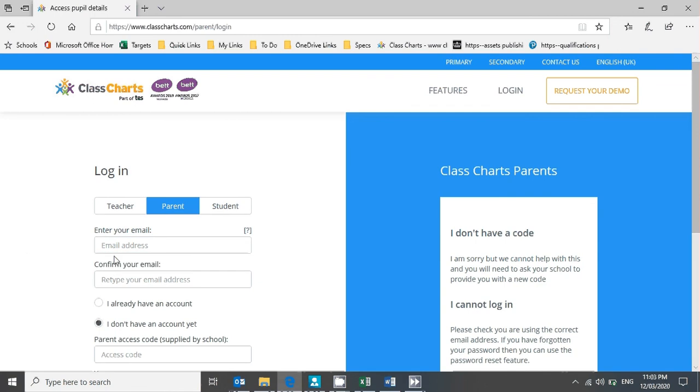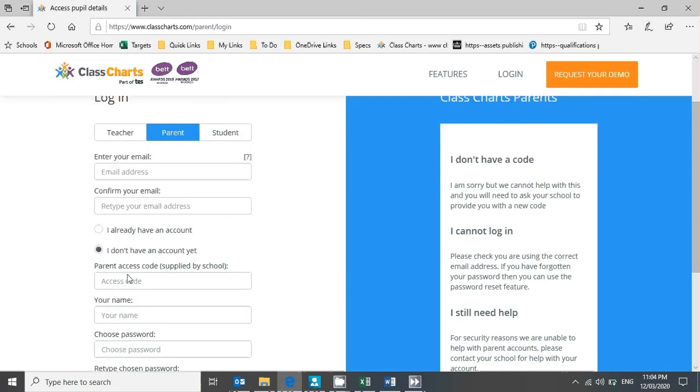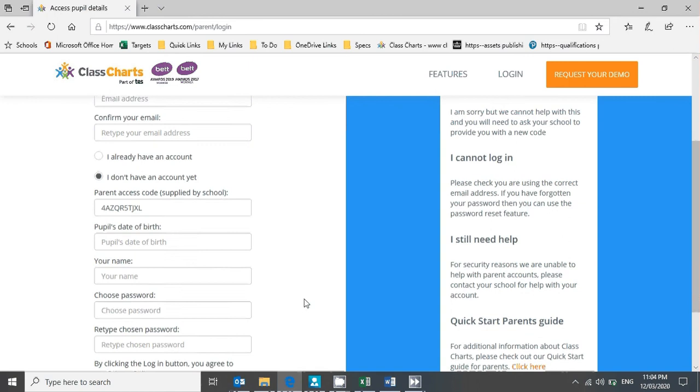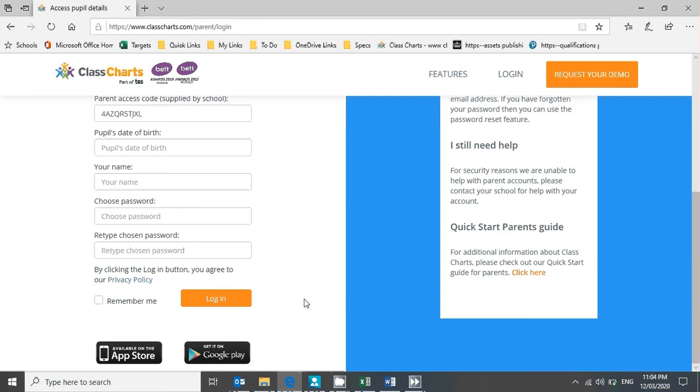You'll see it's going to ask you for your email address—that's your personal email address, not a school one. Put in the email address that you use most often, and then once you've done that, you can enter the access code that you've been given, then your son's date of birth, your name, and then you choose a password.